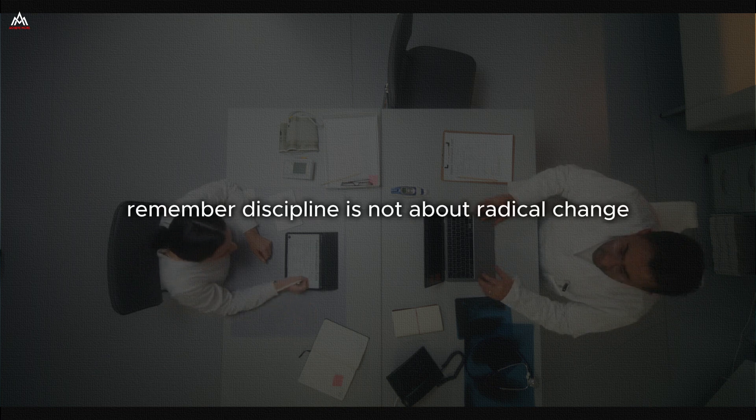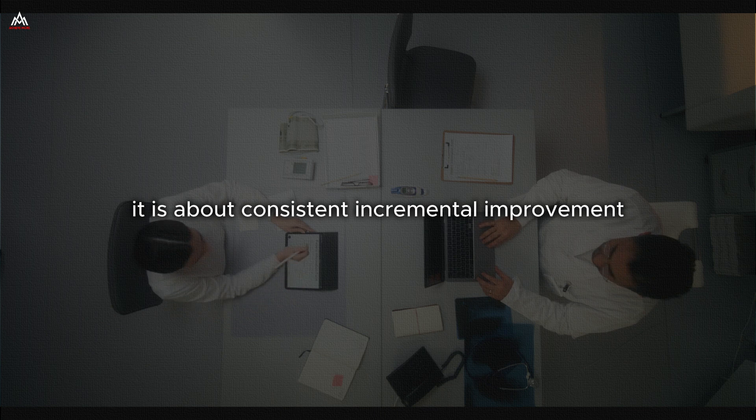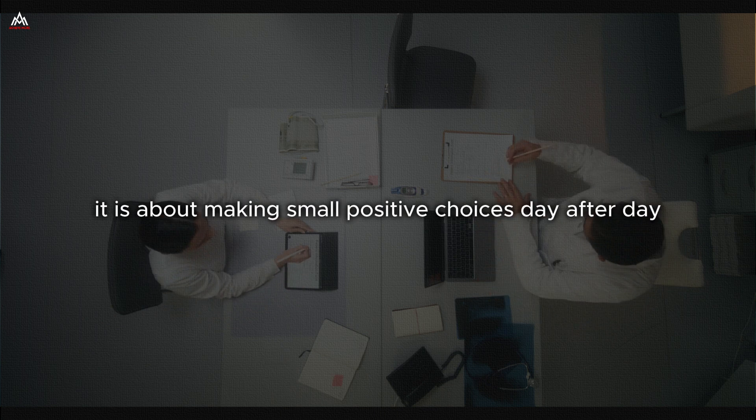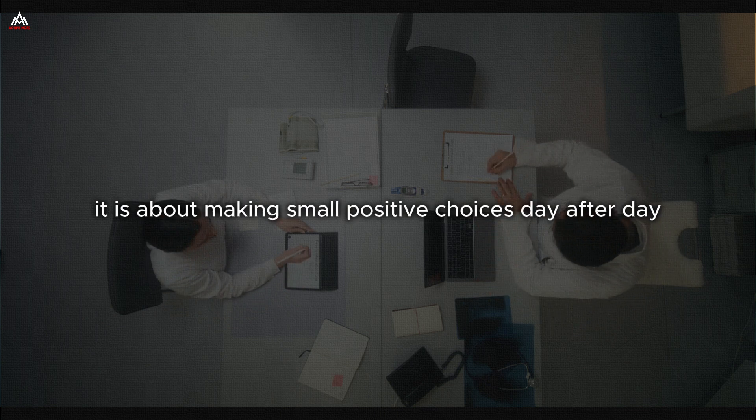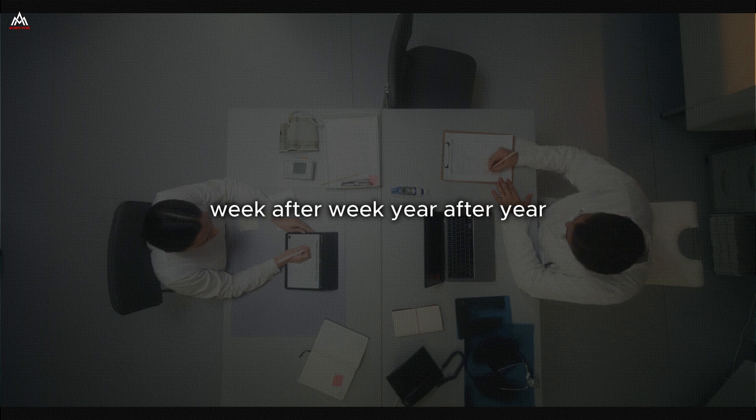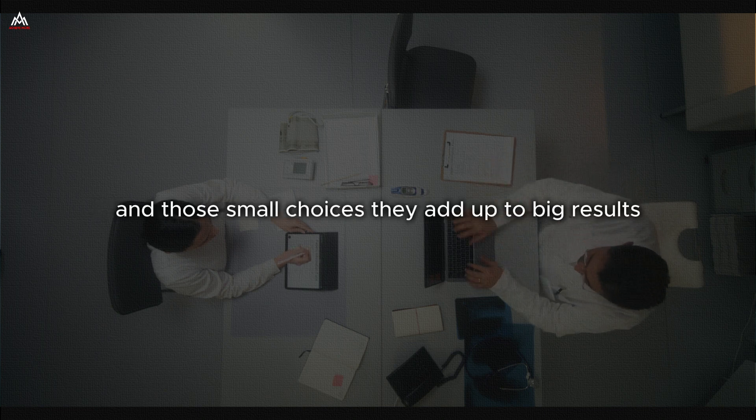Remember, discipline is not about radical change. It is about consistent, incremental improvement. It is about making small, positive choices day after day, week after week, year after year. And those small choices, they add up to big results.